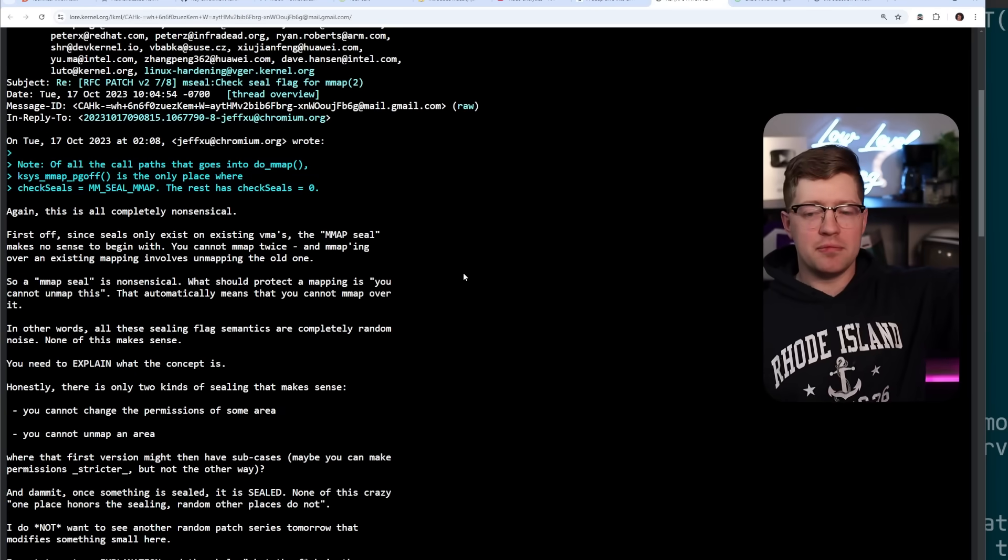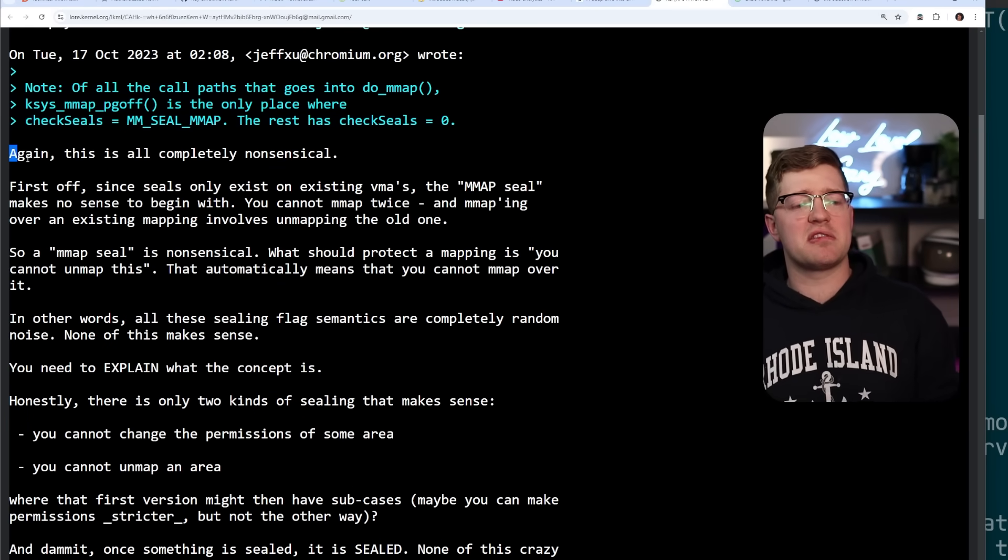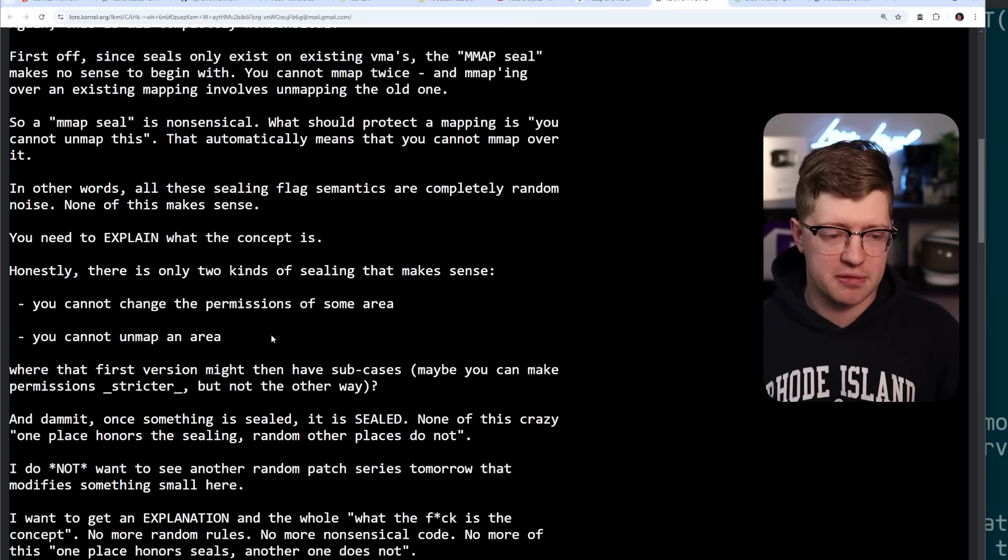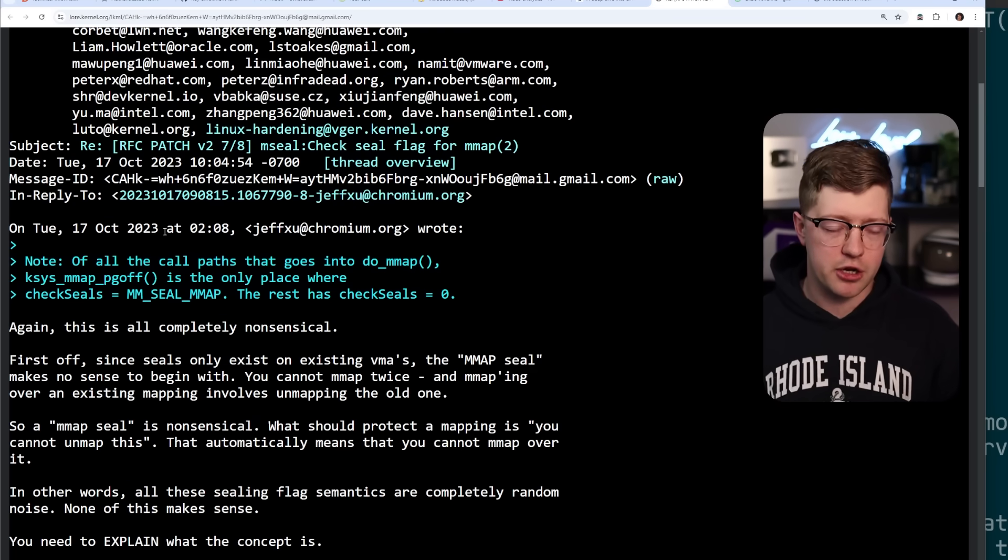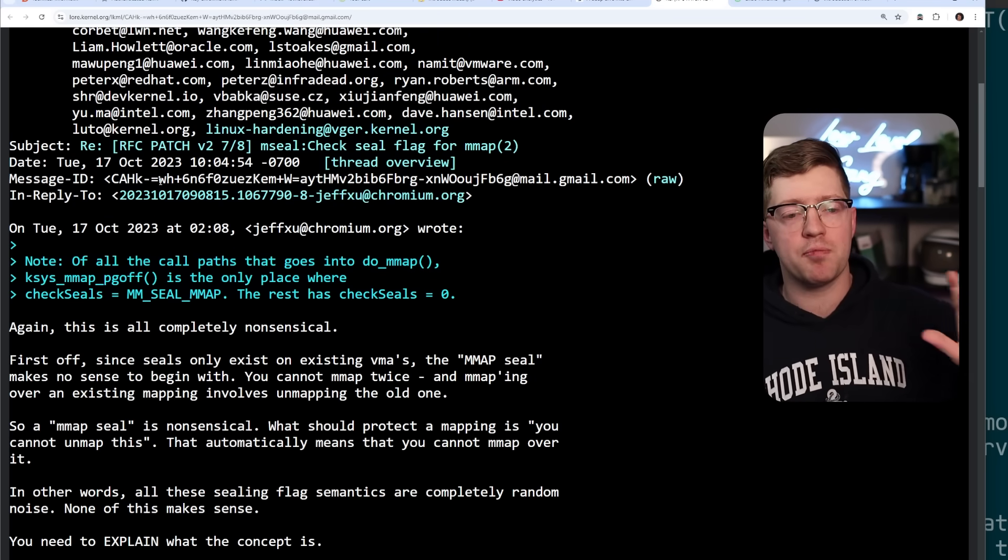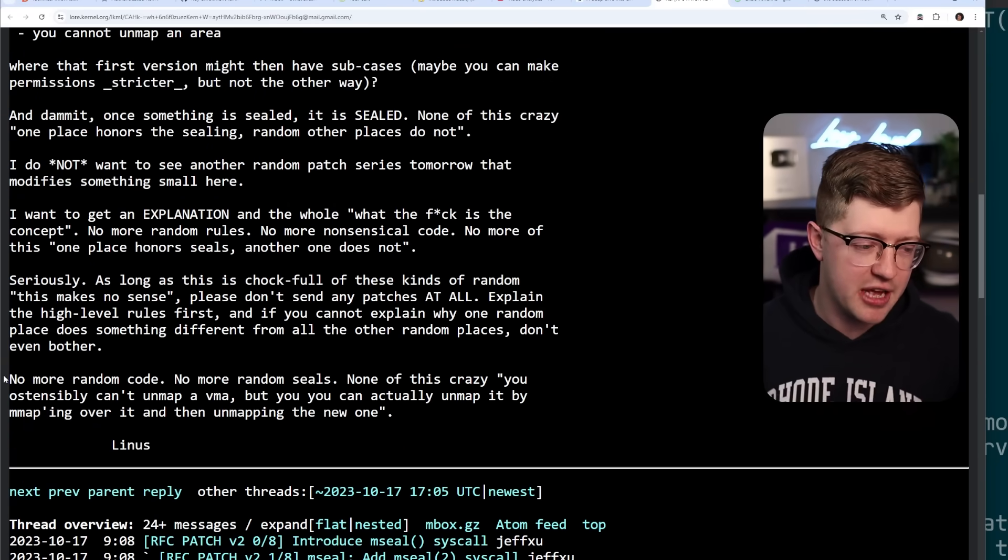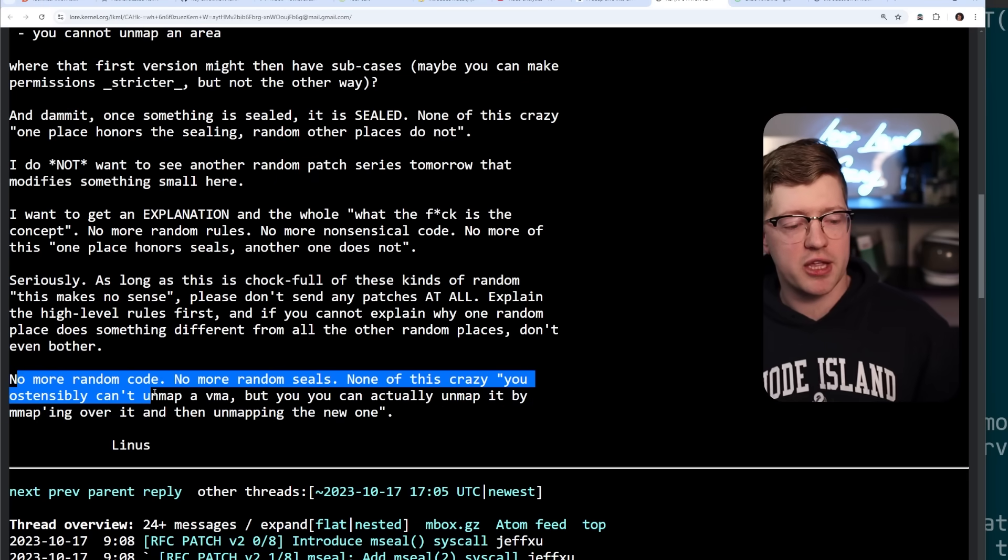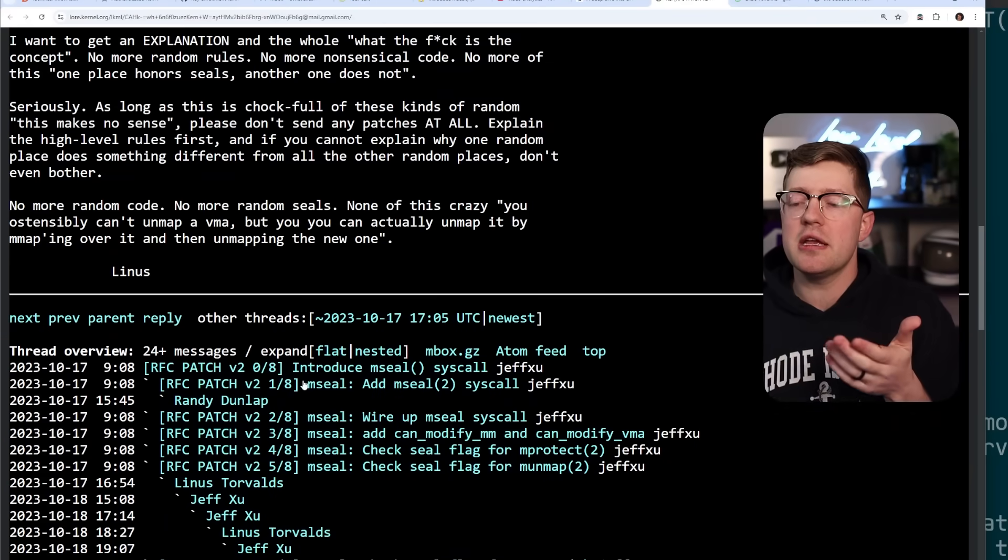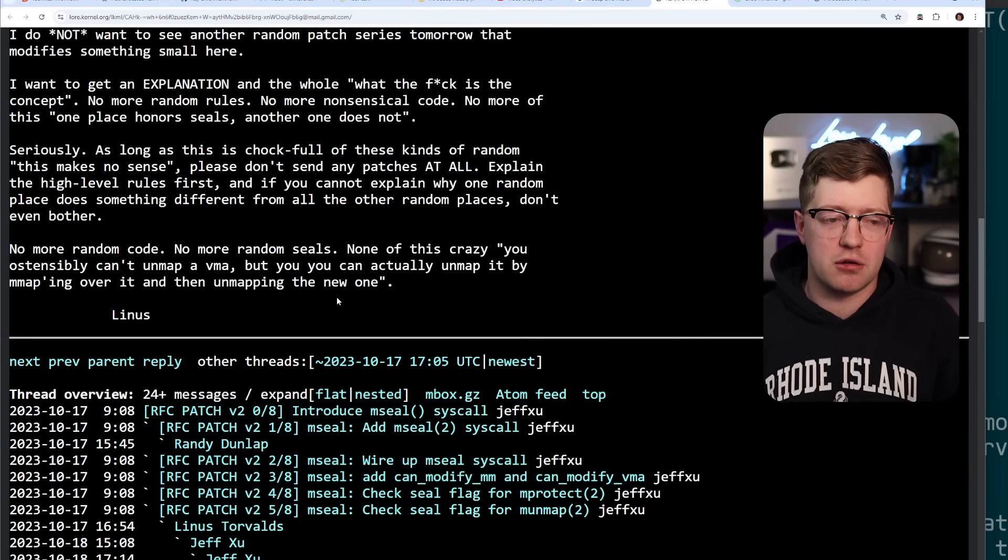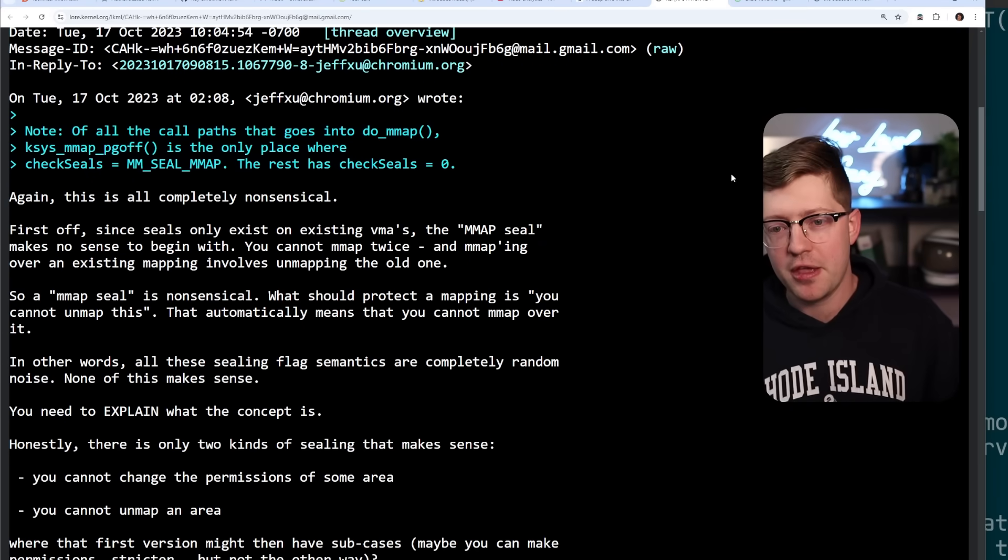Now, when this came out in classic Linus Torvalds fashion, he was not a huge fan. All of this is completely nonsensical, yada, yada, yada. He kind of rambles about, there were some initial issues with the design of it, but eventually this was back in October of 2023. So a year ago, it is now going to be released in glibc 241 in February of next year. Classic Torvalds. No more random code, no more random seals, none of this crazy. You ostensibly can't unmap a VMA, but you can unmap it by mMapping over it and unmapping a new one. So again, this is his baby. You have to understand that he has been doing this for a long time, and as a result, he is very passionate about his code base.